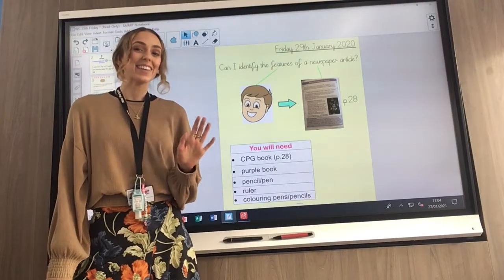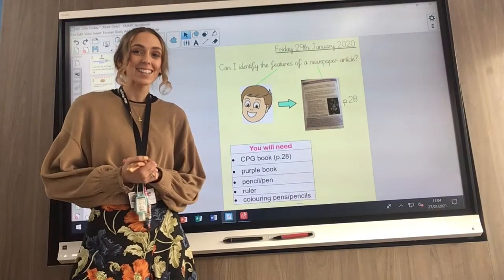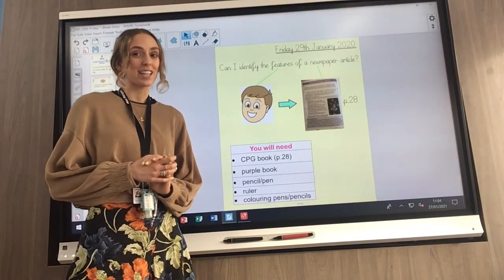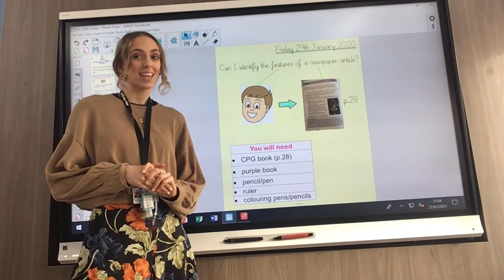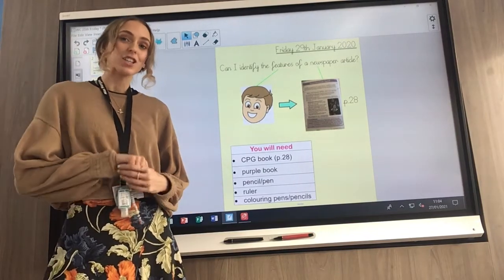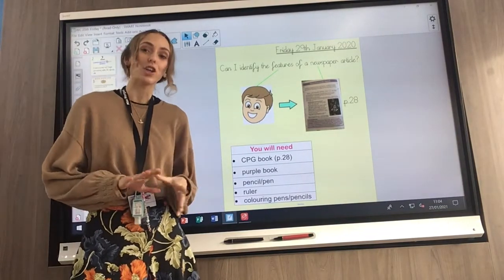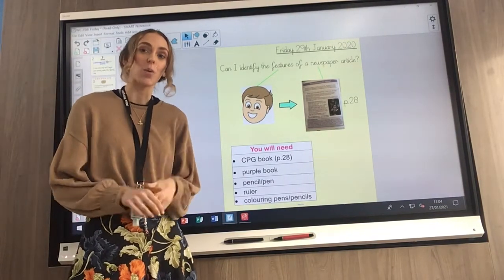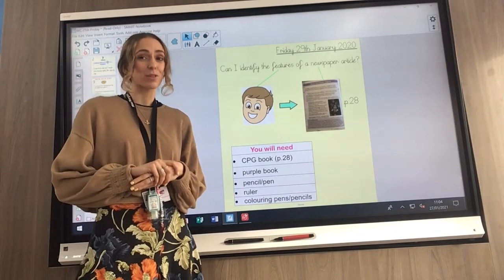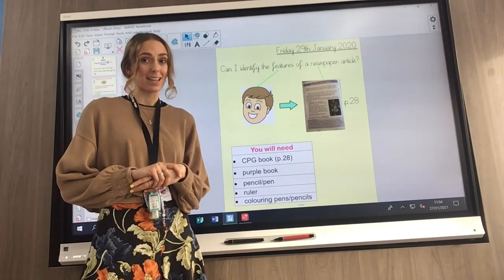Good morning Year Three, happy Friday! Our last day of learning for this week, and then you've got the weekend to do whatever you want. Well done for getting to your last day — you've all done really well this week.